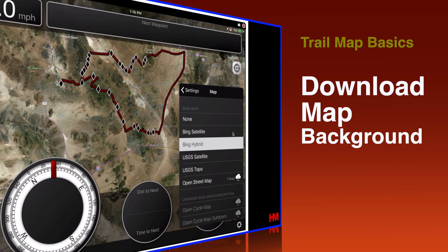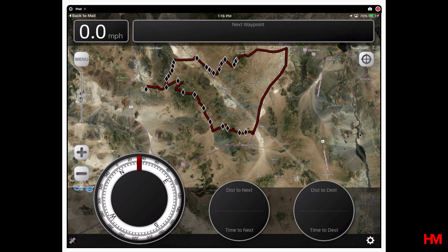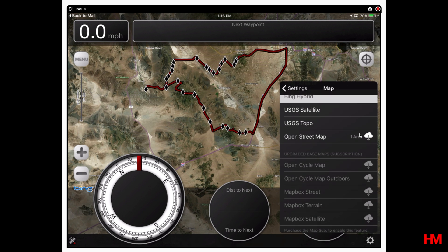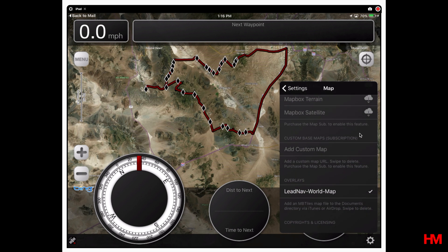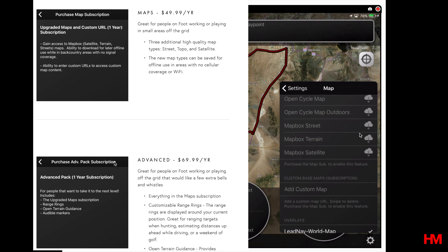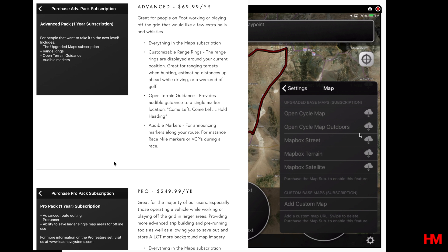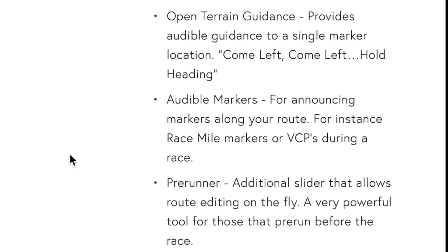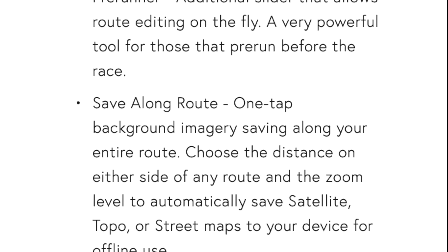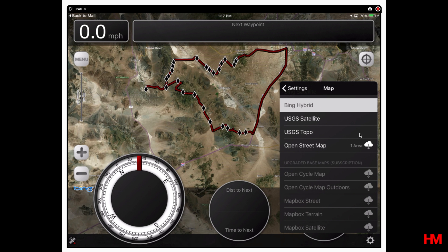With the standard app and no subscription, you do have the option to download maps — but you only have the option to download street maps. If you want satellite or terrain maps, you can do custom maps, but that requires a subscription. There are different subscription levels on the LeadNav website — from a simple map subscription that gives you access to some satellite maps, to the Pro Pack that gives you full options and will automatically download the maps for you. Let's demo the maps available to download with just the regular app purchase.